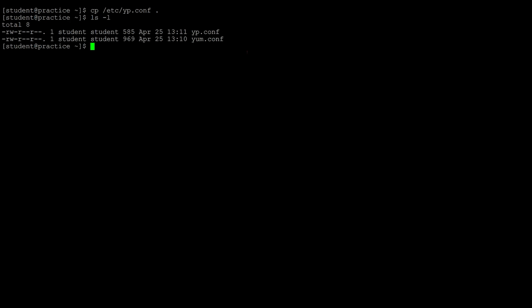To remove a file, the command is rm followed by the name of the file. Using a space you can remove multiple files at once. After doing a listing in the user's home directory, there's nothing there.